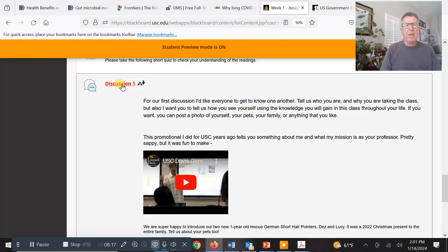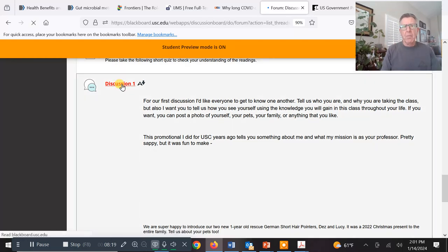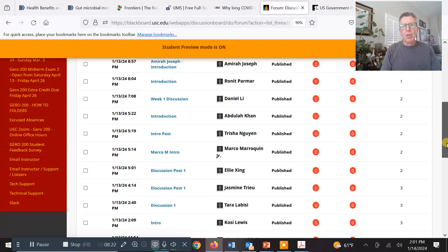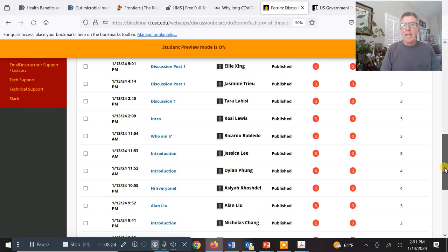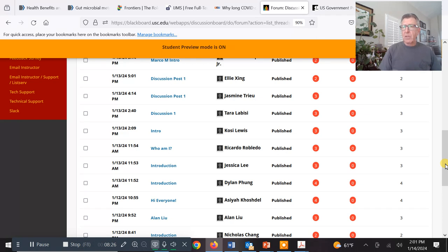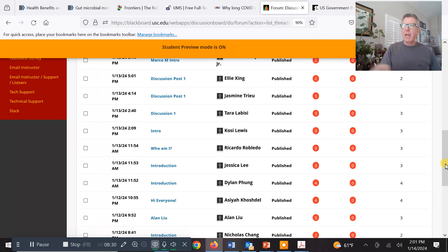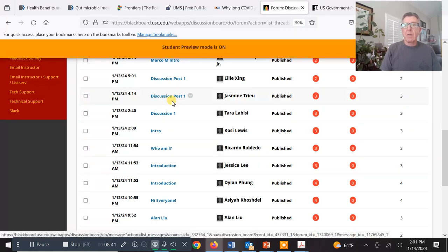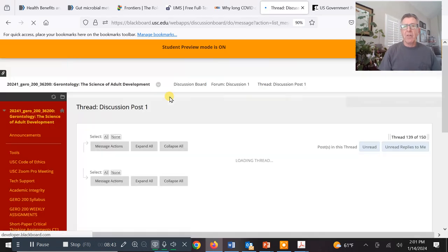You can see how many people have been posting — look at all that. To get full credit, you do your primary post responding to the prompt, and then you comment on three of your classmates, and then you get full credit. That's pretty much spelled out really nicely. We can choose anybody — for example, Jasmine.